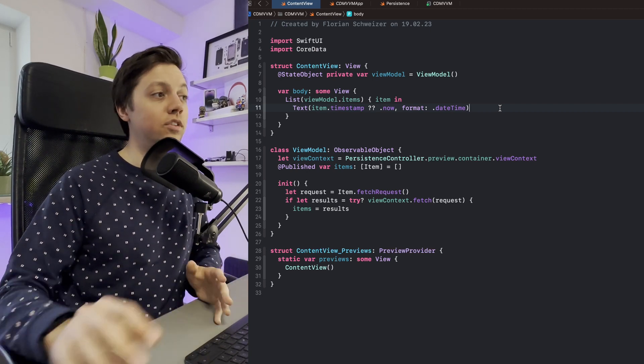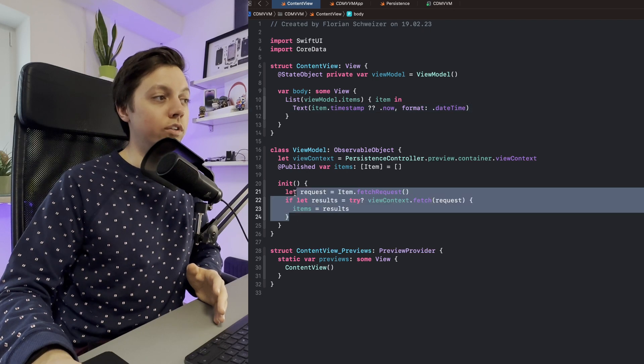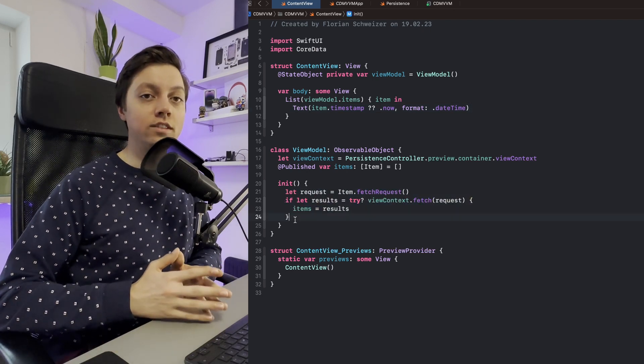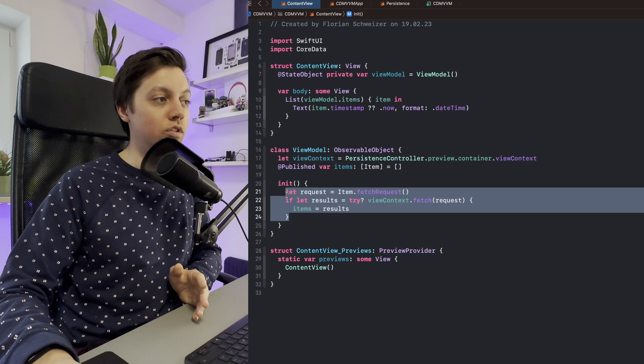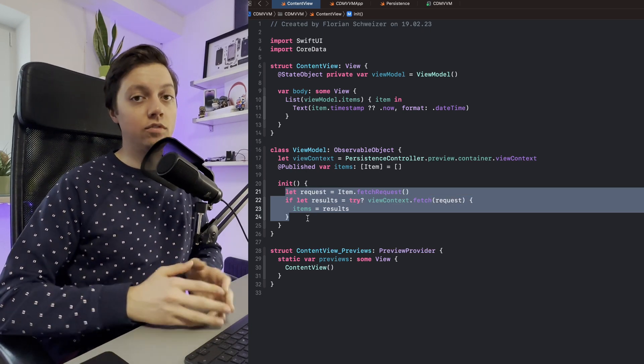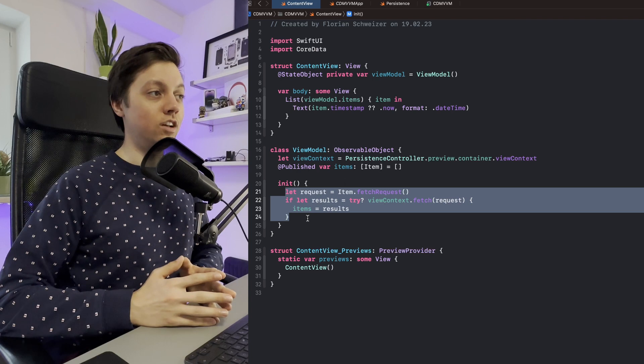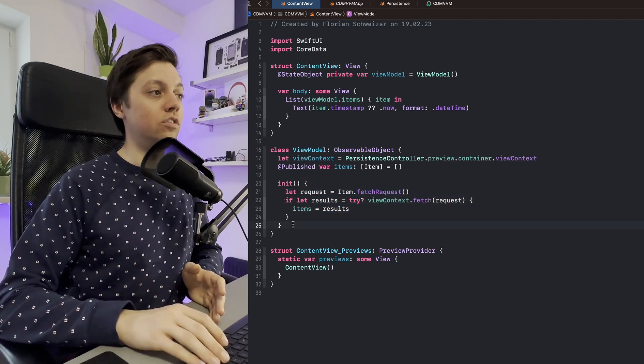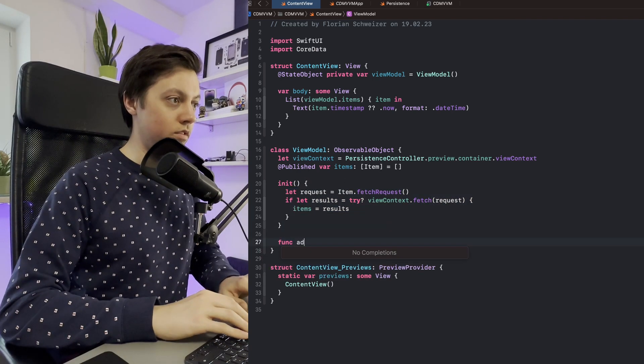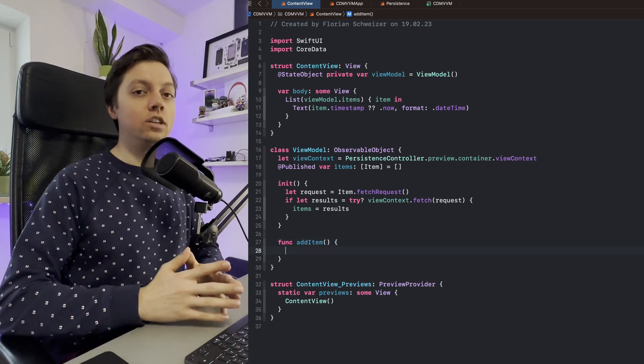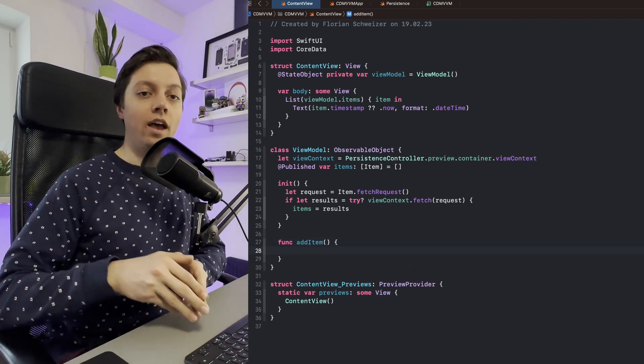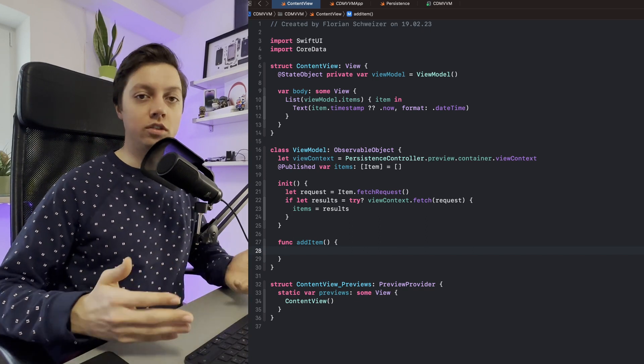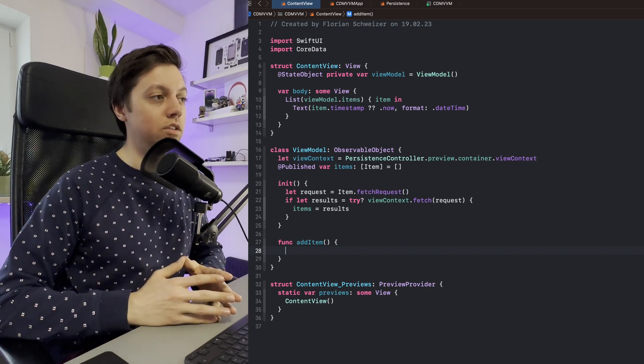Now the big downside here is that this is not a two-way connection. Only once, if your view model gets created, we run this piece of code that loads all of our items from Core Data. In reality, what I would imagine you have is another function in your view model that might be called addItem. In here you would create a new item and save it to Core Data using viewContext.save, obviously as always.